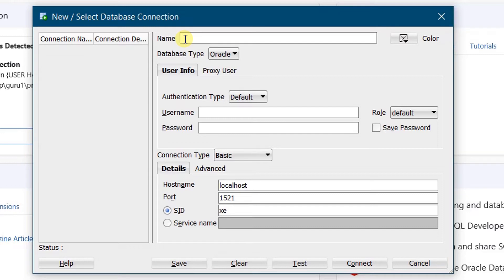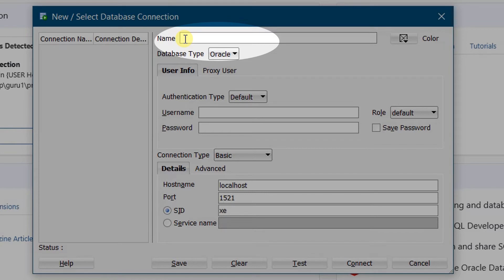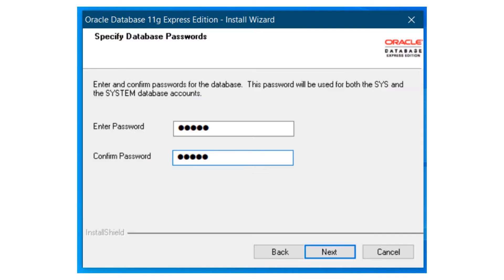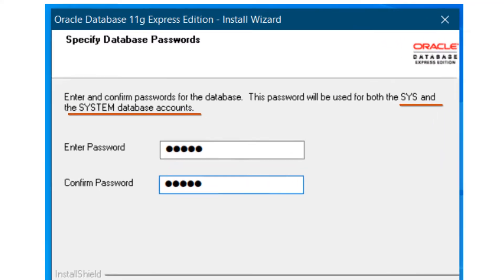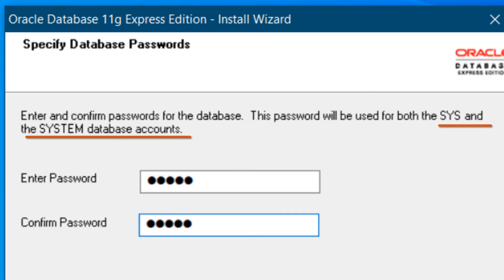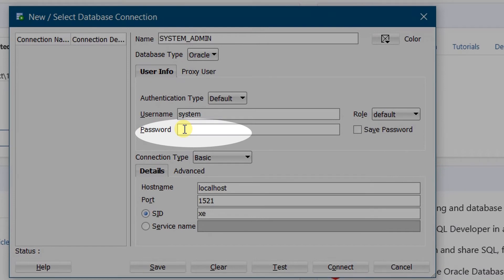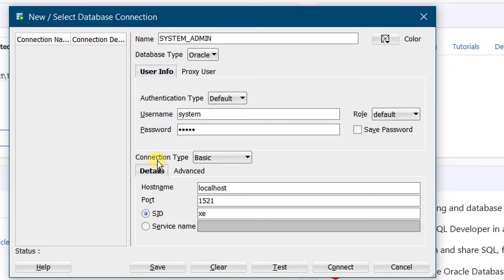We need to configure the system connection. Give the connection name — I am giving it as 'system admin' — and the username is 'system' in small letters. At the time of Oracle Database 11G Express Edition installation, you specified database passwords for sys and system accounts. Whatever password you entered, specify it here. I gave the password as 'admin'. The connection type, let it be Basic — the default. Hostname: localhost, port: 1521, SID: xe.